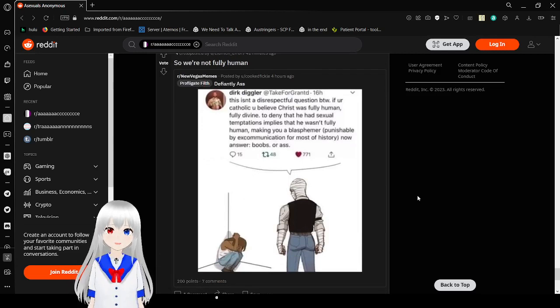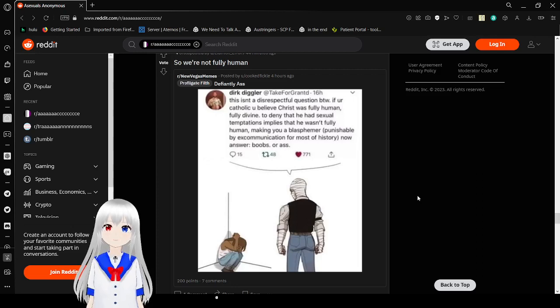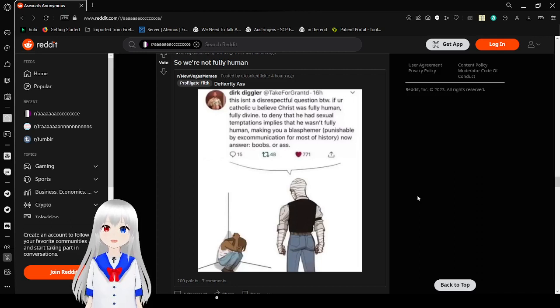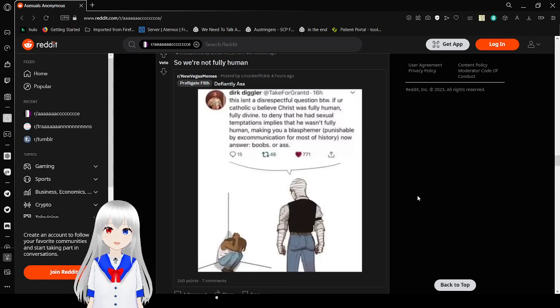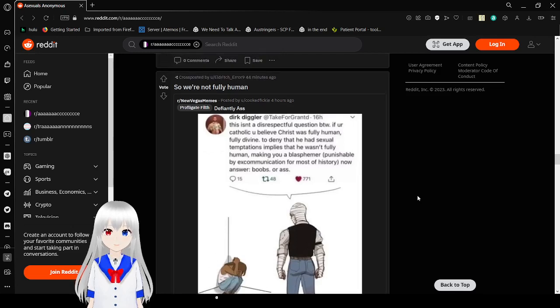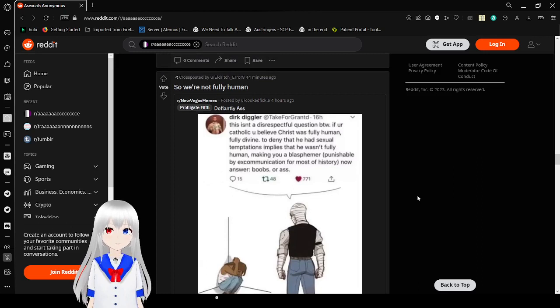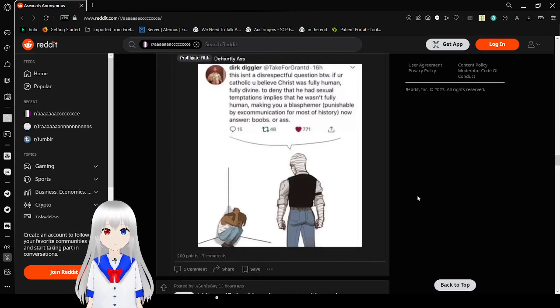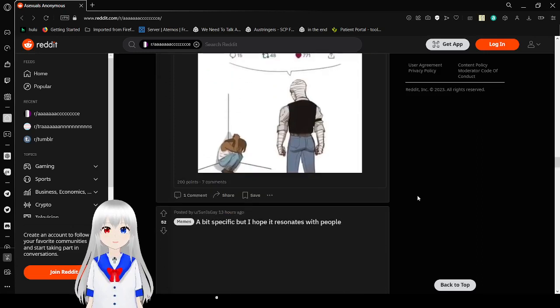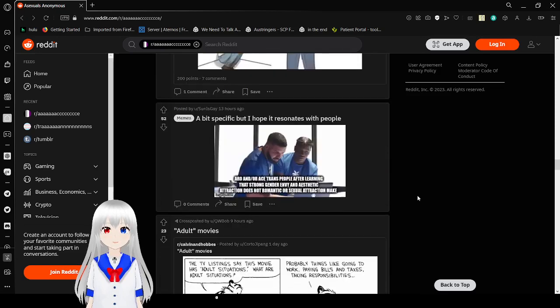This isn't a disrespectful opinion, by the way. If you're Catholic, you believe Christ was fully human, fully divine. To deny that he had asexual temptation implies that he wasn't fully human, making you blasphemer, punished by excommunication for most of history. Now answer, boobs or ass? I guess ace people just aren't fully human. But no, Christ was ace. Deal with it.